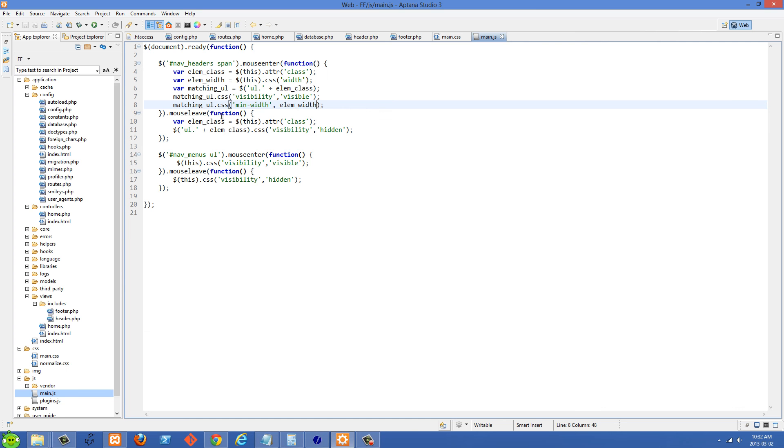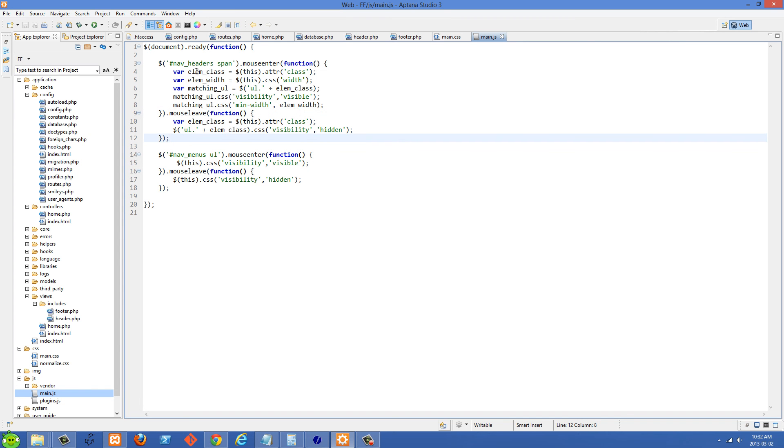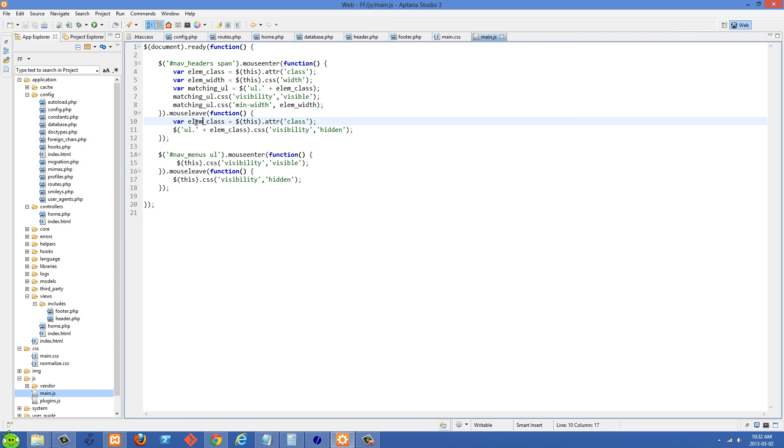So after we've done that, we need to set what happens when they leave the element, when they leave that span. And here we have the same thing, LM class, where we're storing that class inside this variable again. And then we're setting the visibility to hidden on the UL that goes together with it.